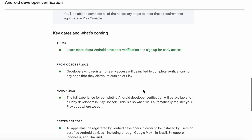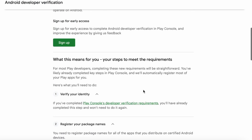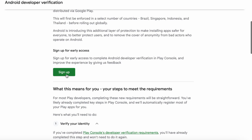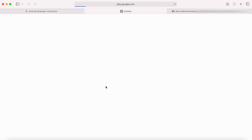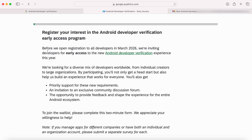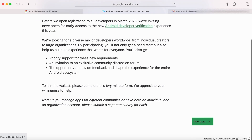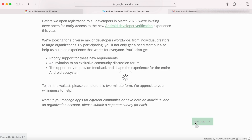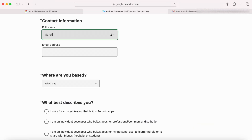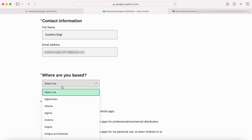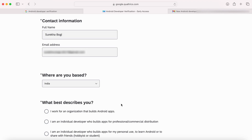Now let's first sign up for Early Access to complete Android Developer Verification. But this is not a mandatory step. I think even if you don't sign up in October 2025, all the apps will be registered automatically if you are distributing apps only through the Google Play Console. Okay, register your interest in the Android Developer Verification Early Access Program and click Next. Enter the contact information. I think this is just a feedback form to receive developers' thoughts and interest on these new requirements to improve their Android ecosystem.